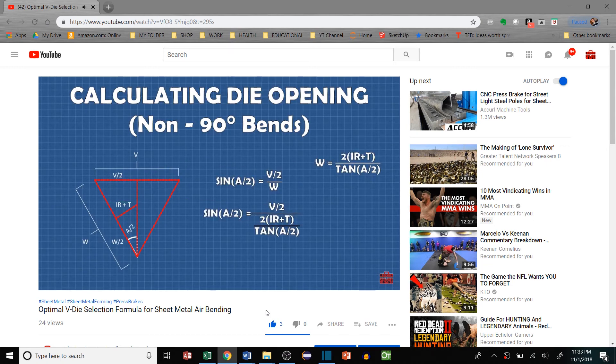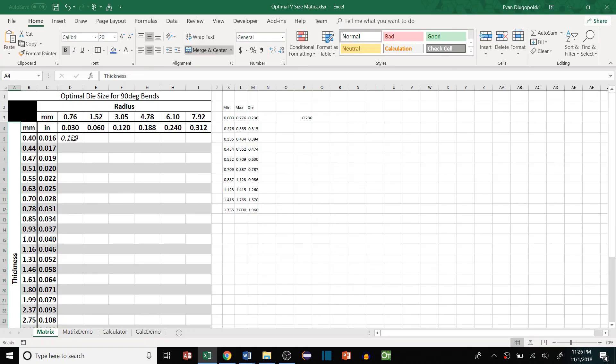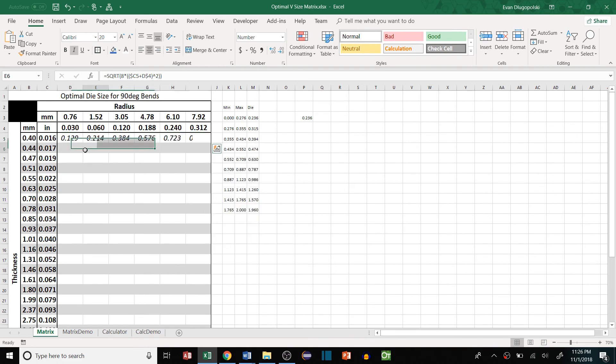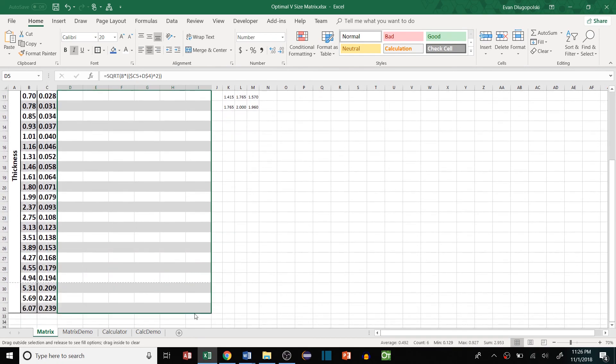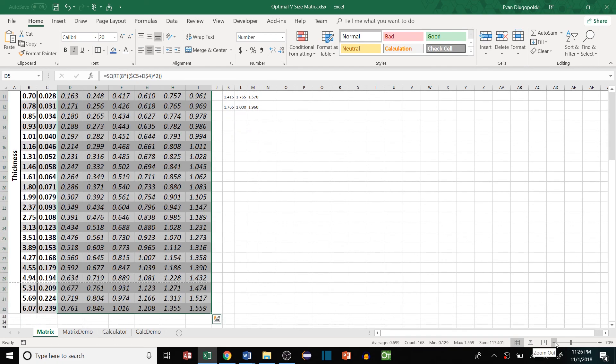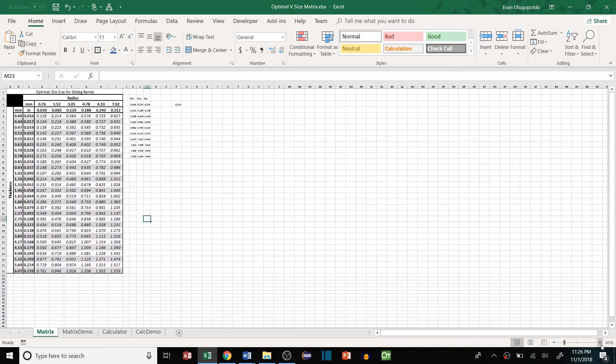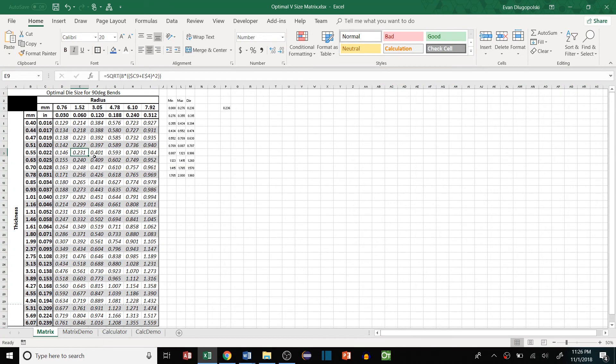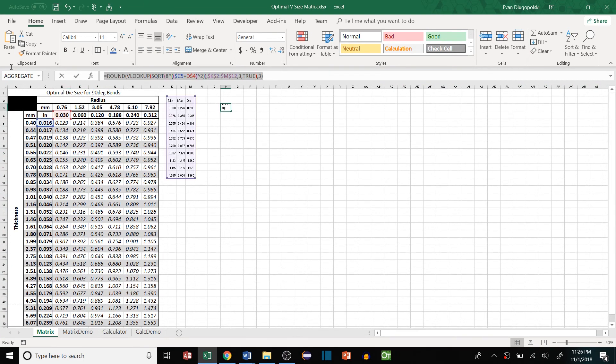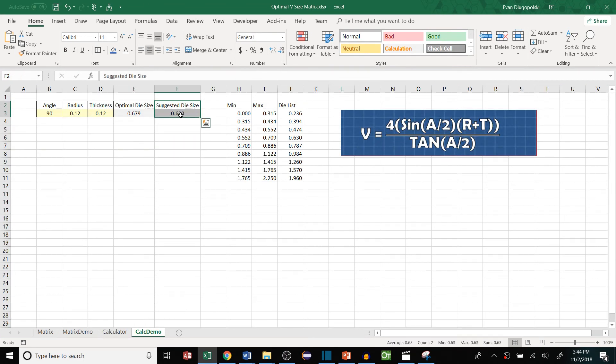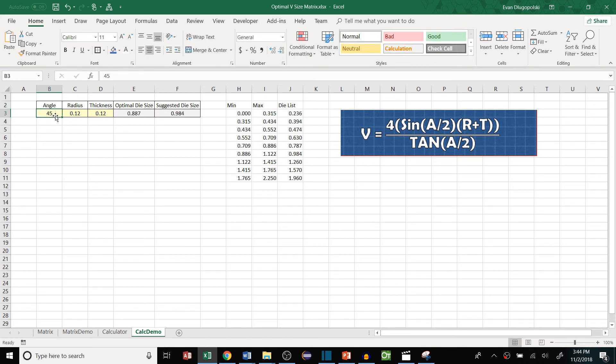This video will be covering how to create some useful tools in Excel to put those methods to use. First I'll show you how to create a die opening selection matrix so press brake operators, programmers, or really anyone can easily look up the correct die size from a standardized list. Then I'll show you how to make a simple calculator to select the best die opening for bends at those odd angles where the angle is not 90 degrees.